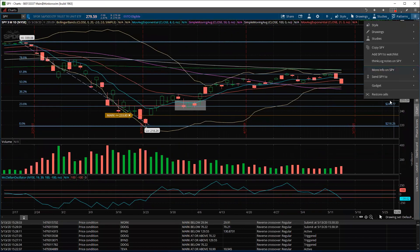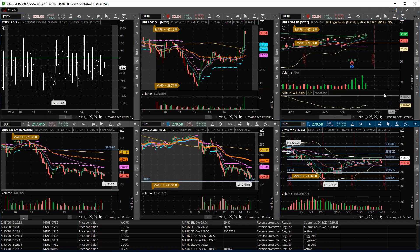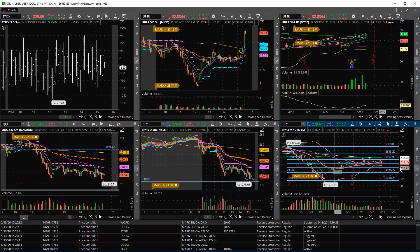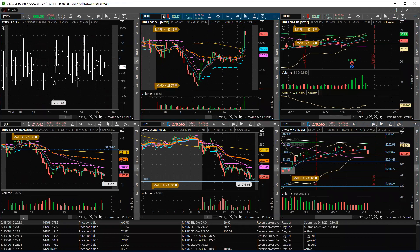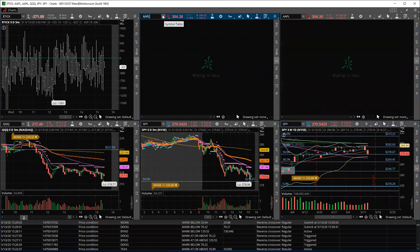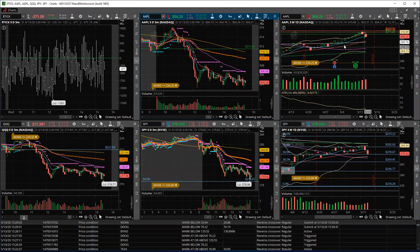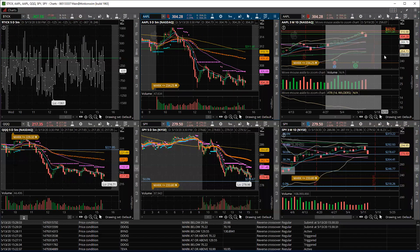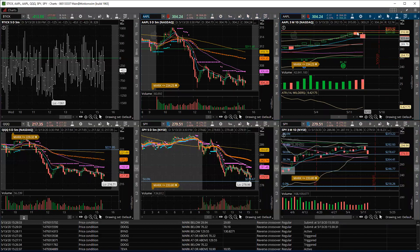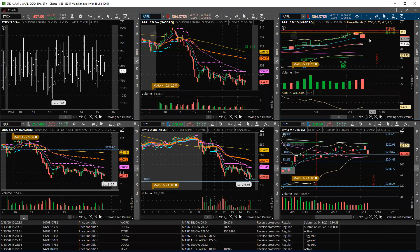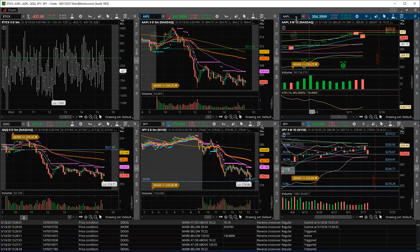Bottom line is the market could use some pulling in here to reset some of the setups. What that means is if this holds, we can watch names. Apple has now pulled all the way back to the eight-day moving average — here it is sitting on it today. This is a spot to watch it tomorrow. It was very extended off of it and has been one of the stronger names. If it holds, it's good.